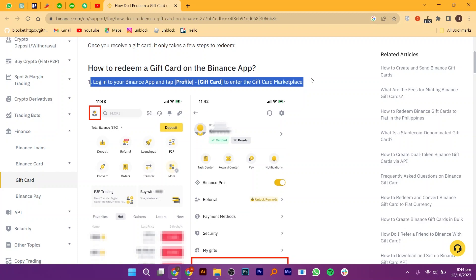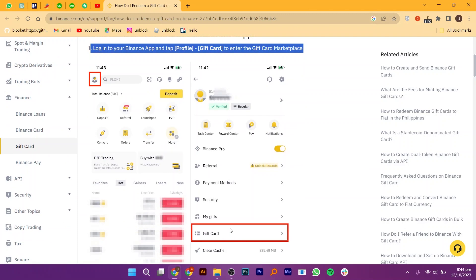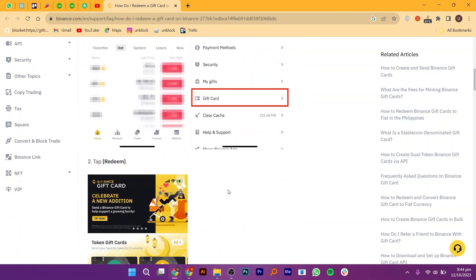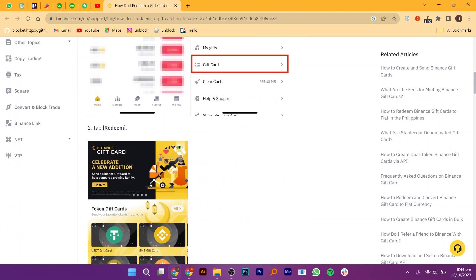First of all, log in to your Binance app and tap Profile. Now, from Profile, click on Gift Card option to enter the gift card marketplace.